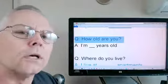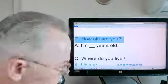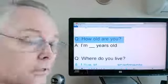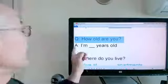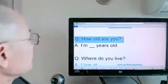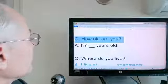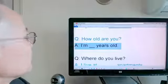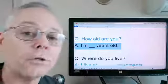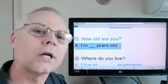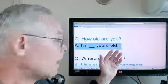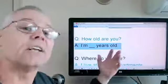How old are you? As you can see, Q is for question, A is for answer. I'm blank years old. How old are you? I'm 58 years old.